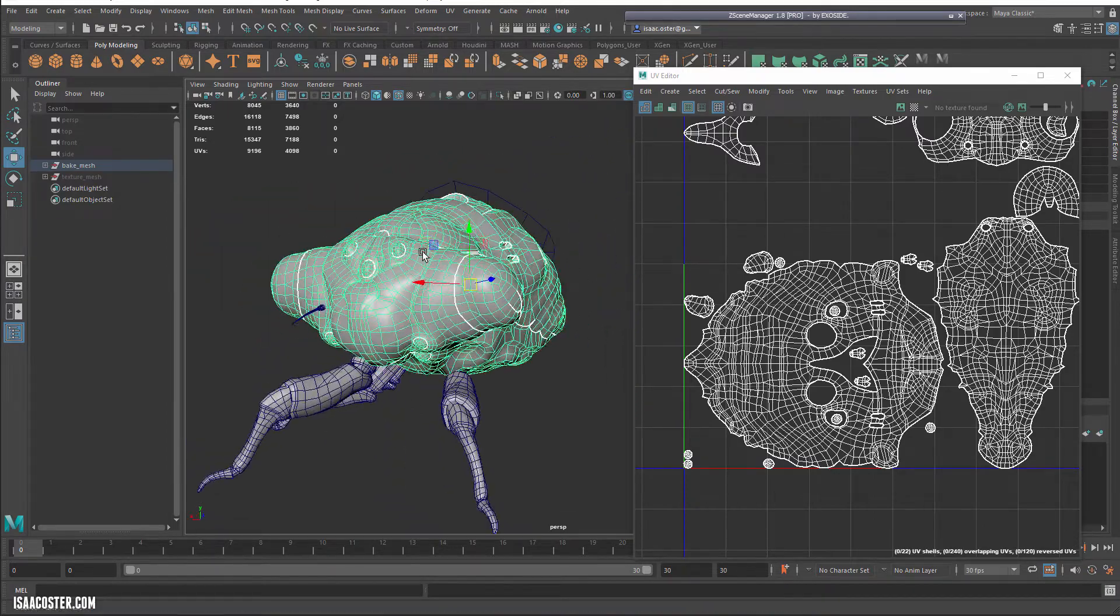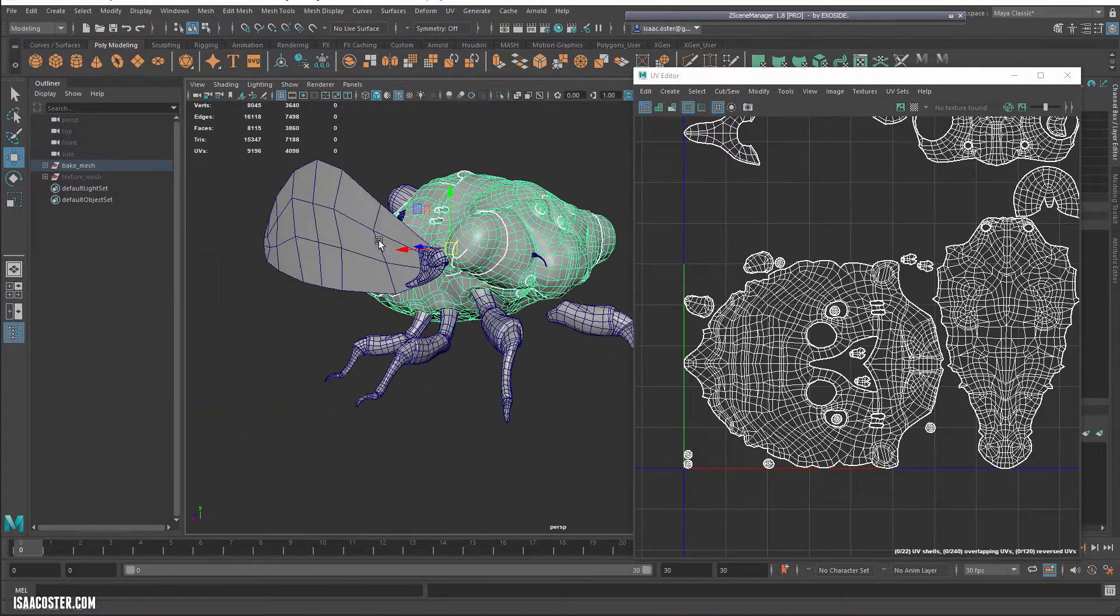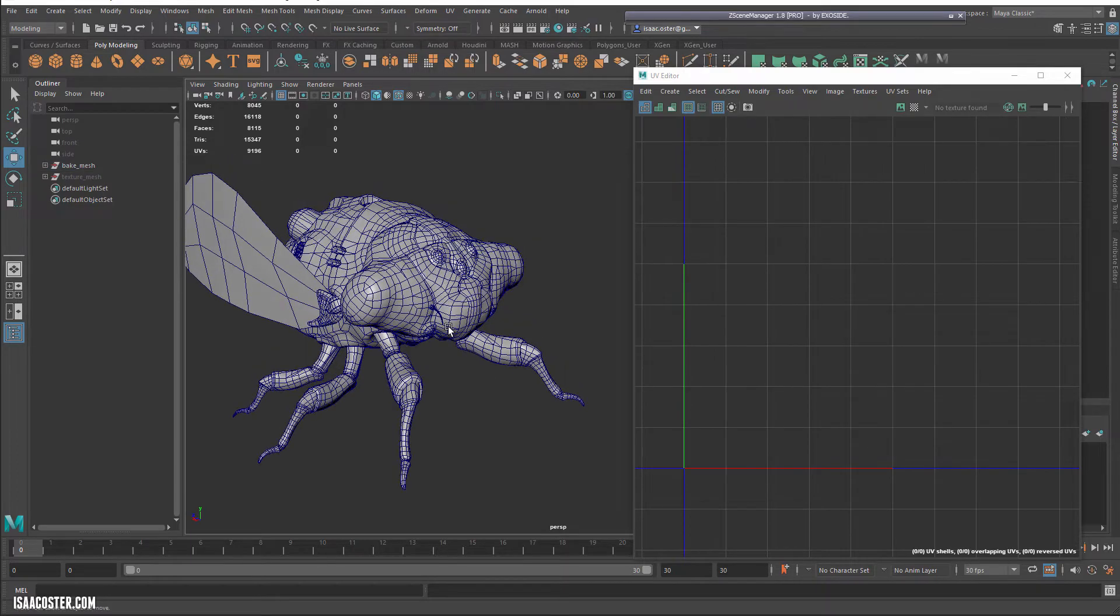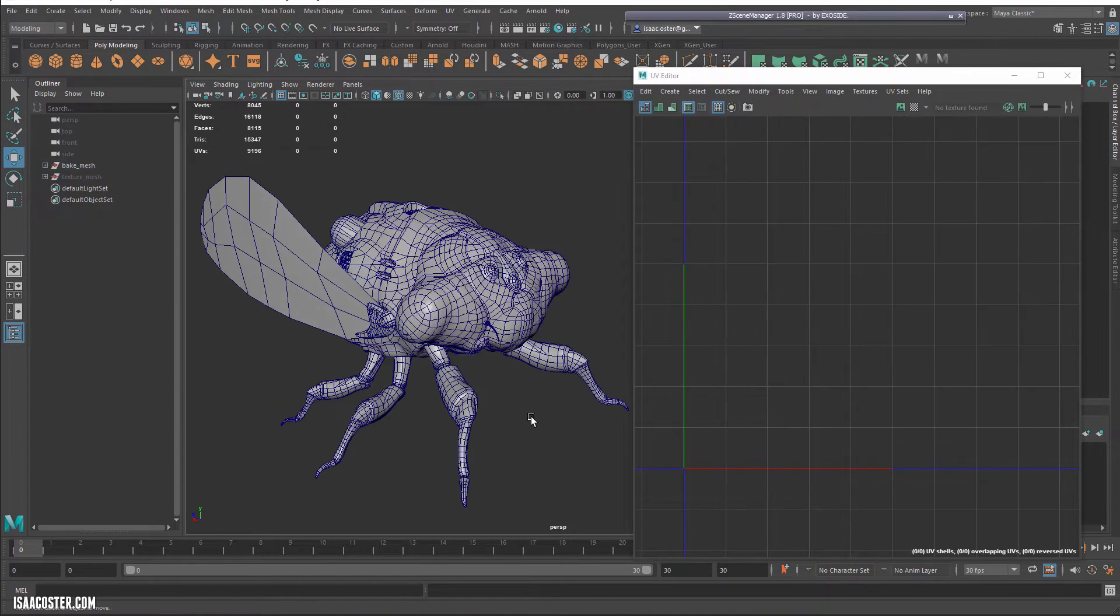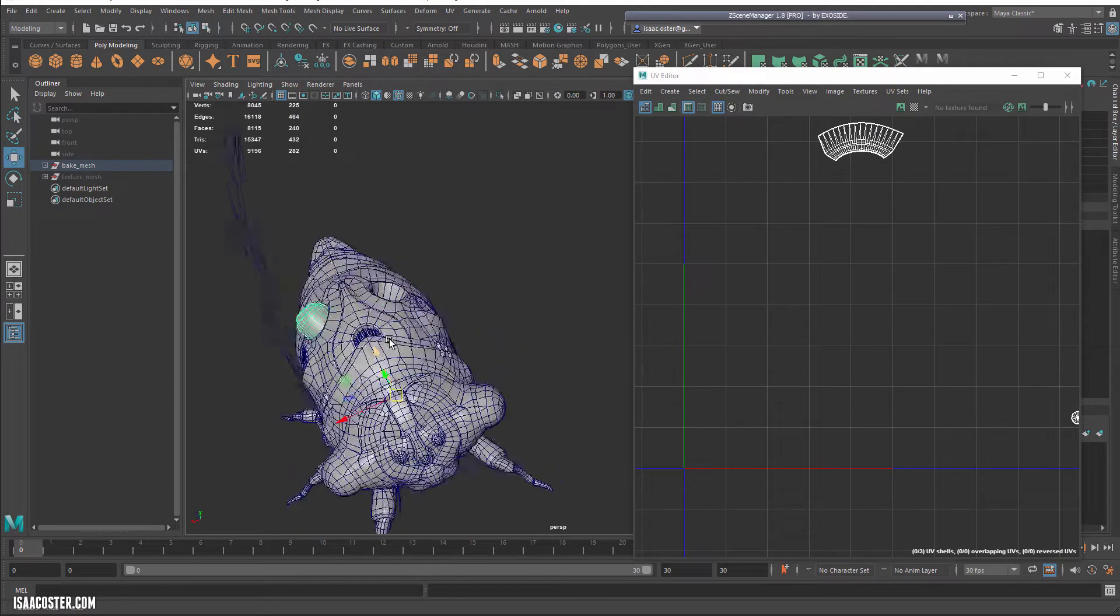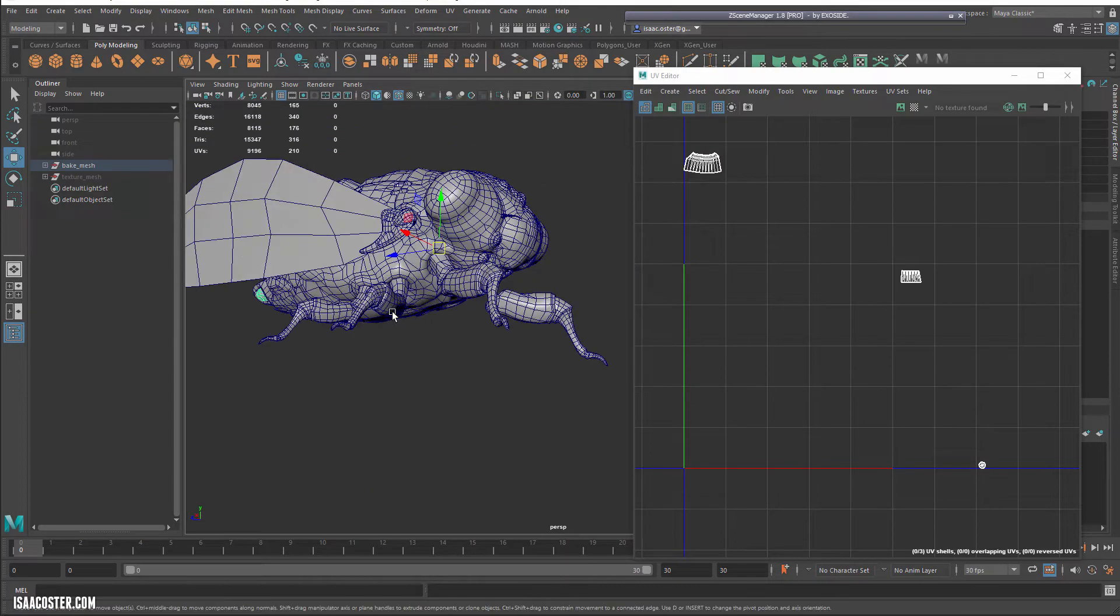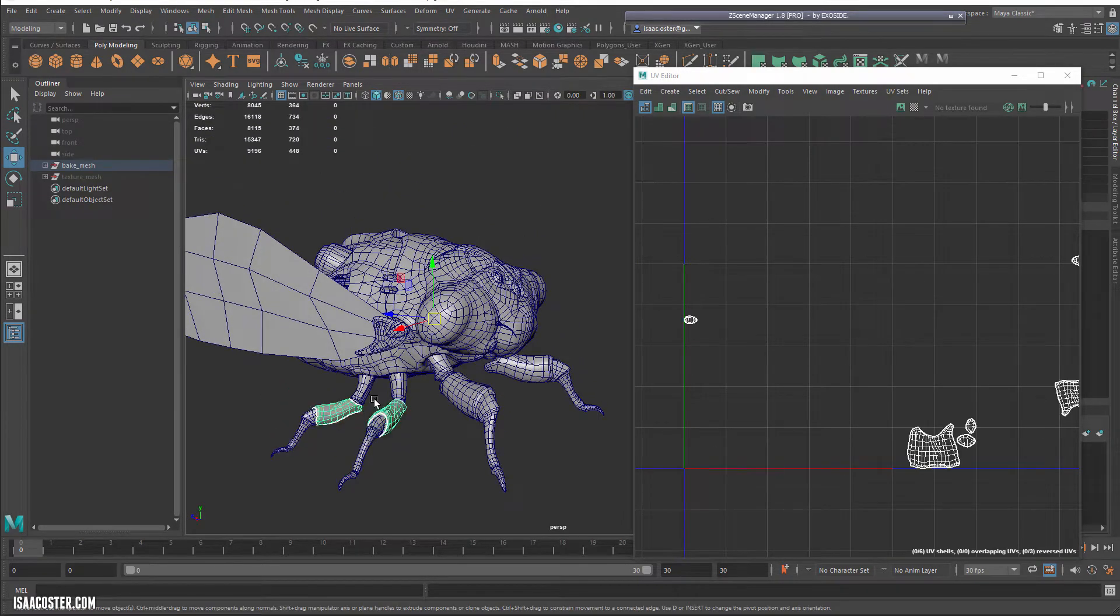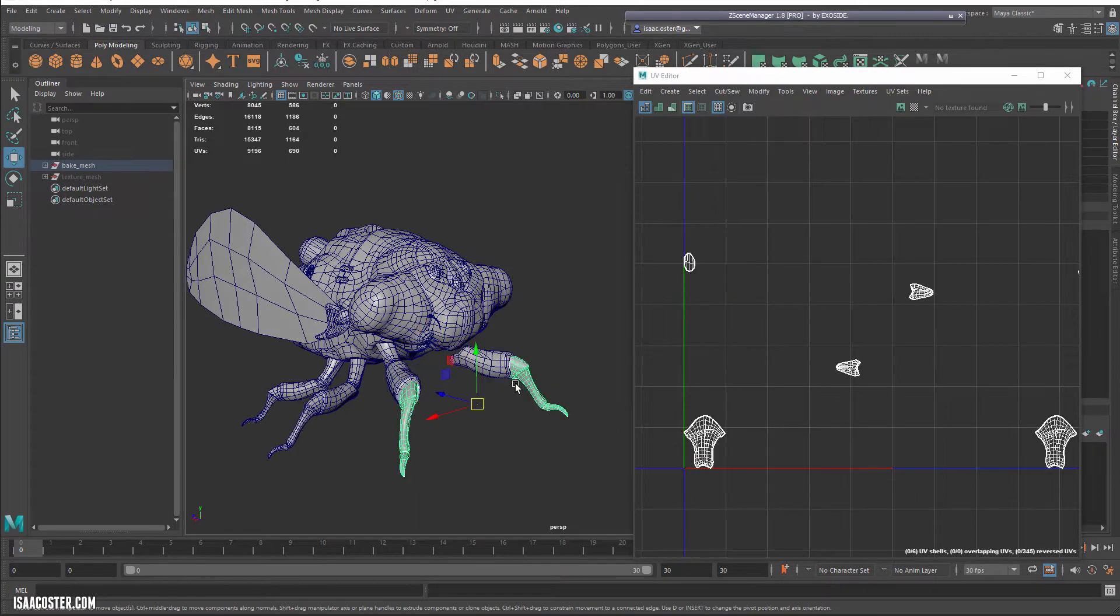Now, as far as why some things are included and some things are not included, that's because I want stuff to stack, right? So like I've only got one engine. I've only got one little back engine there. These legs here, there's only one set, but in the front here, I have two different sets.